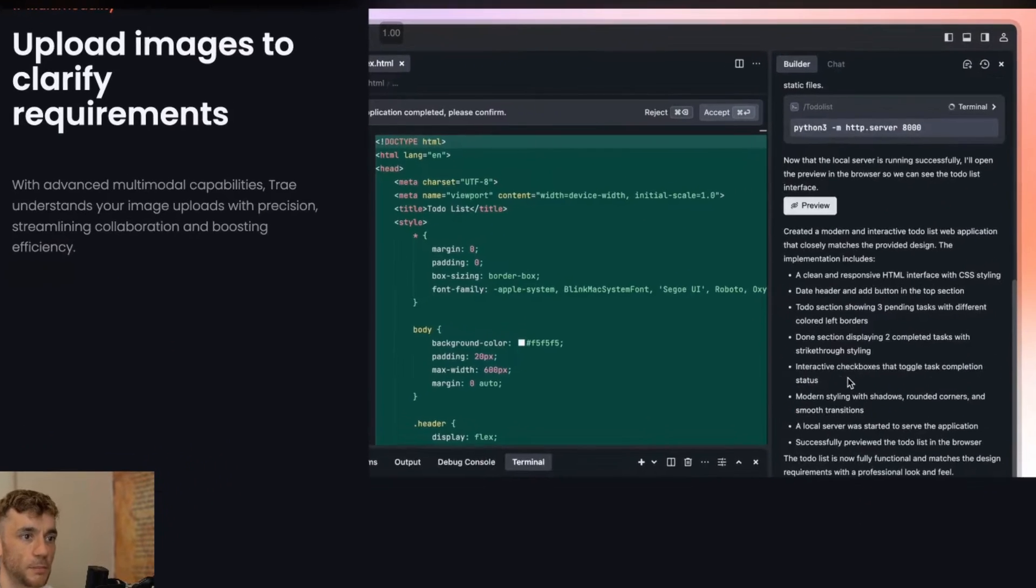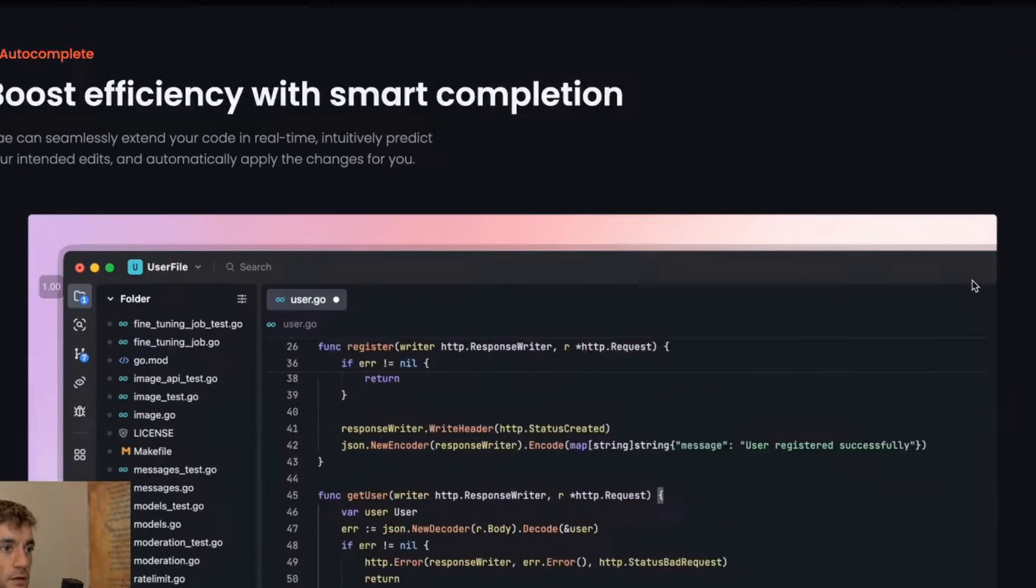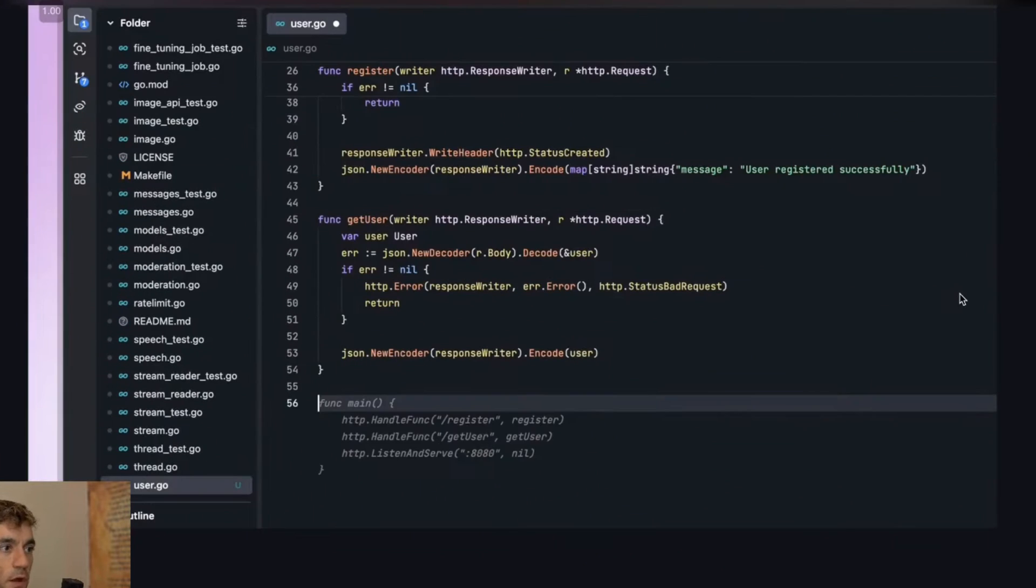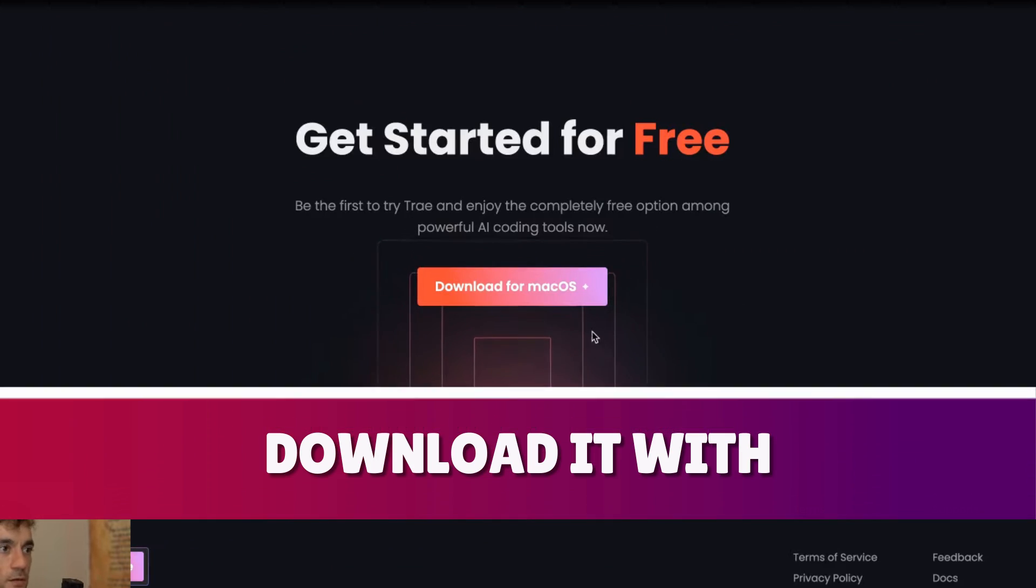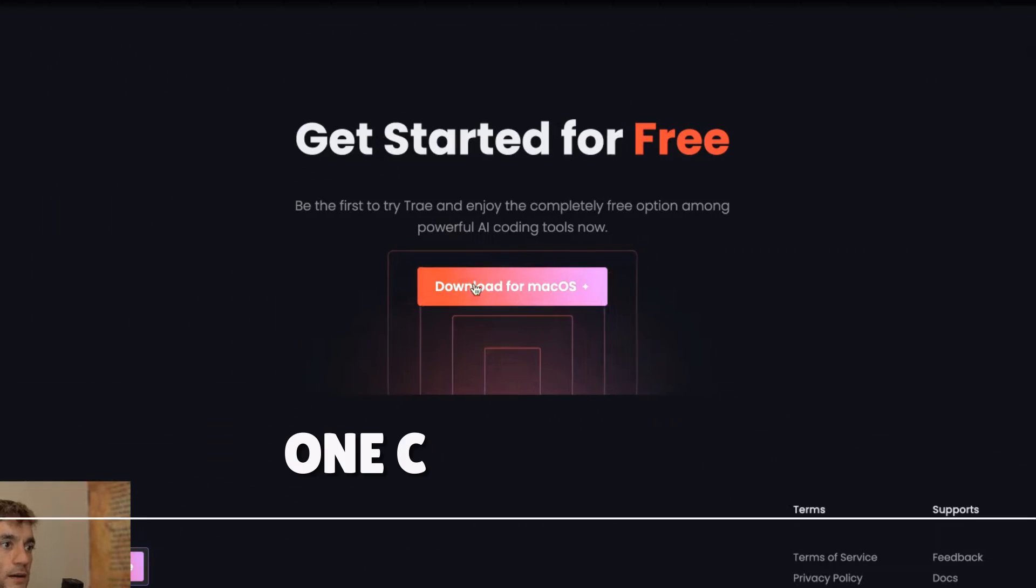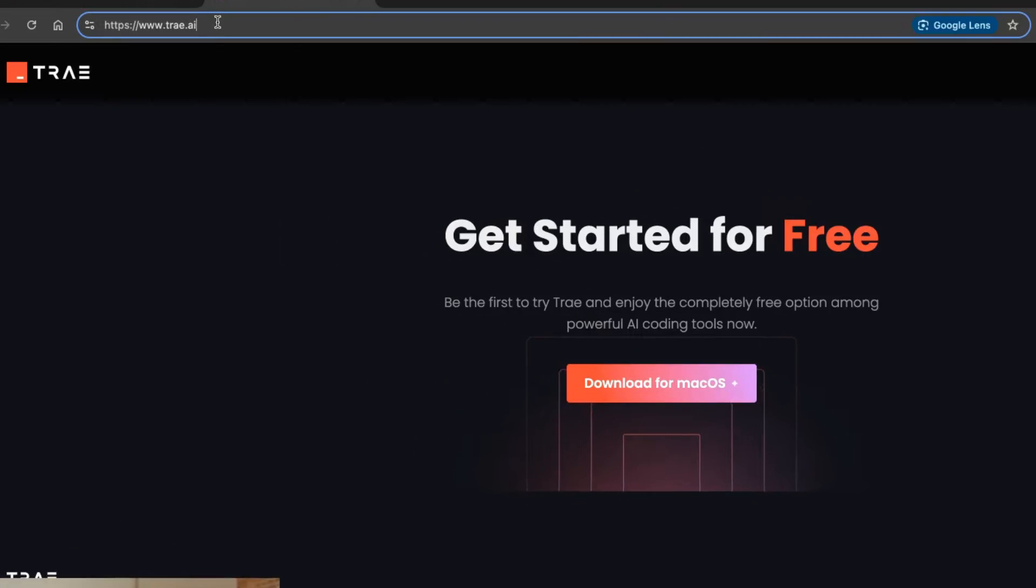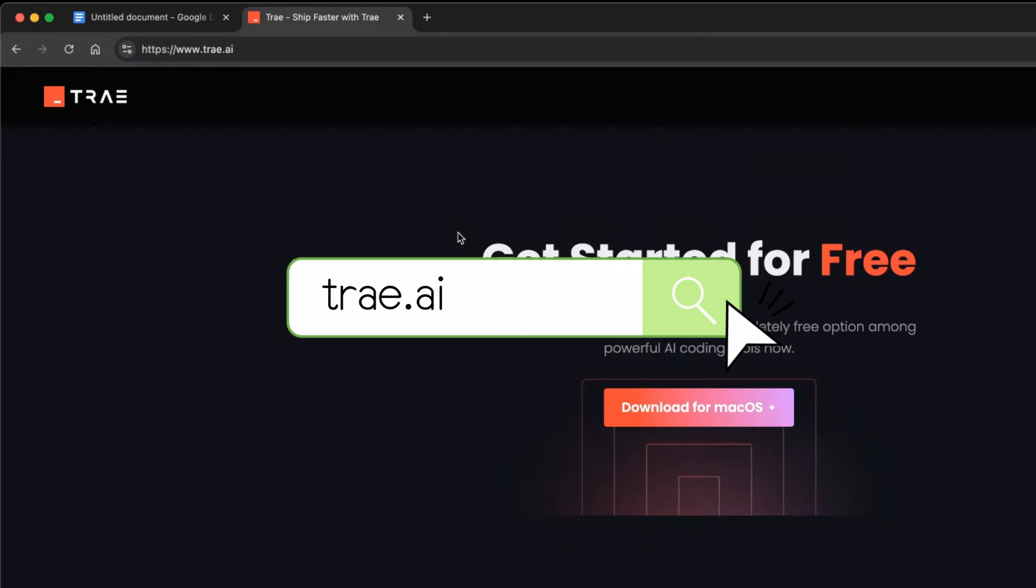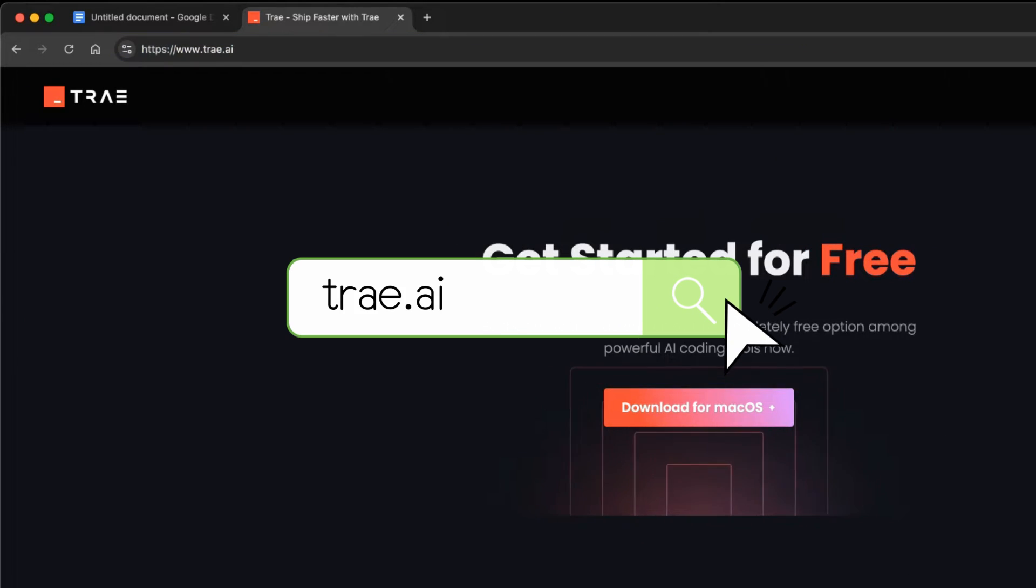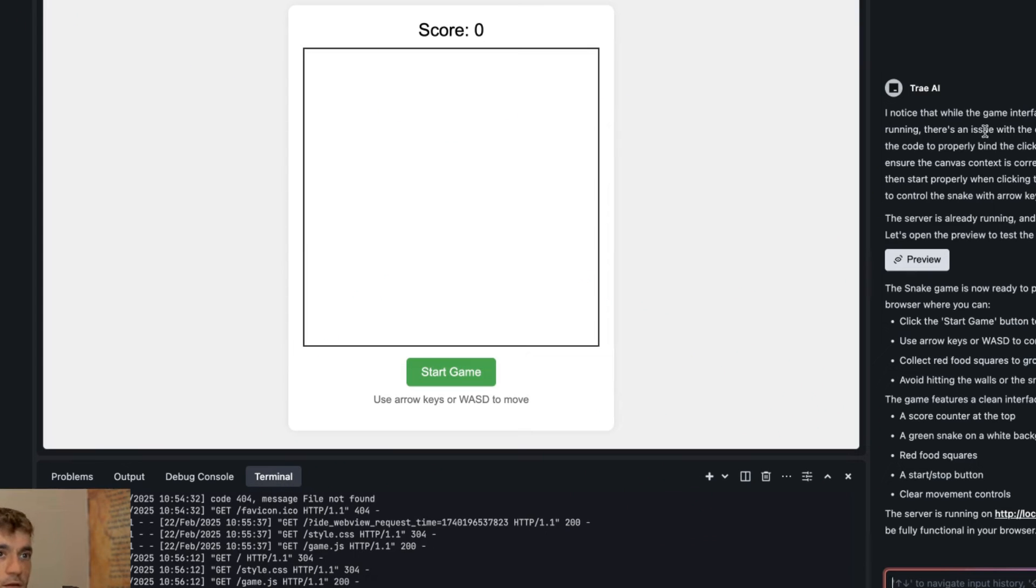You can see here for example this app is being built really quick and easy. You can code it all locally as well which is great and you can download it with a one-click install. You just go to tray t-r-a-e dot ai then download from Mac OS and boom shakalaka it's ready to go my friends.